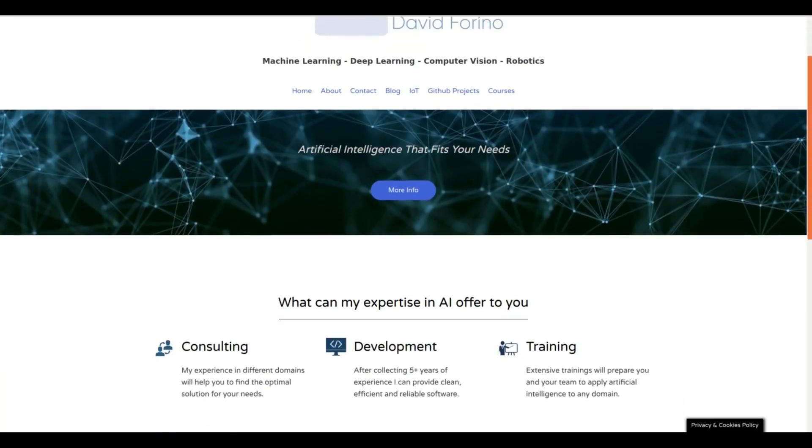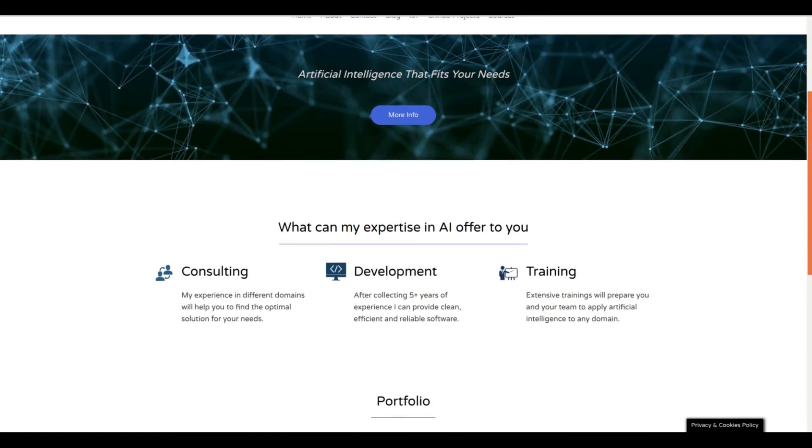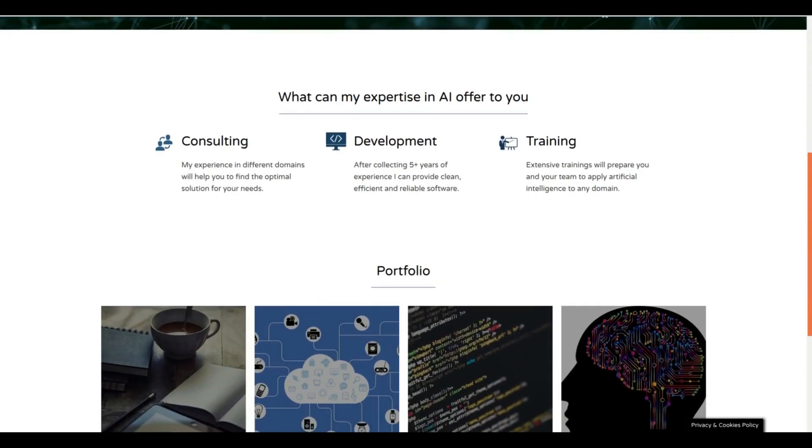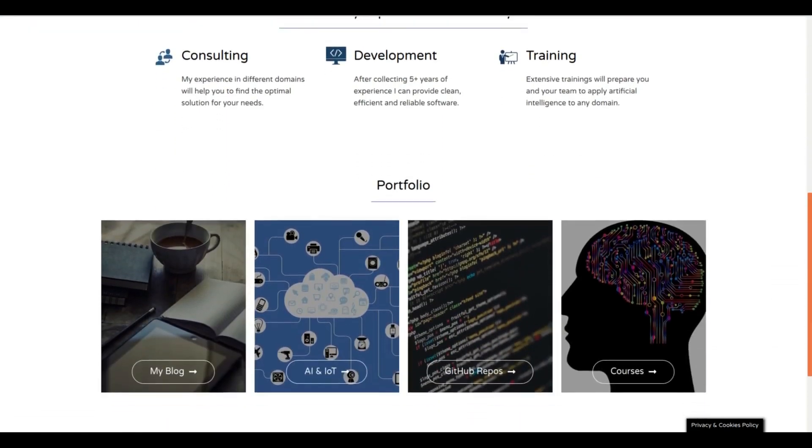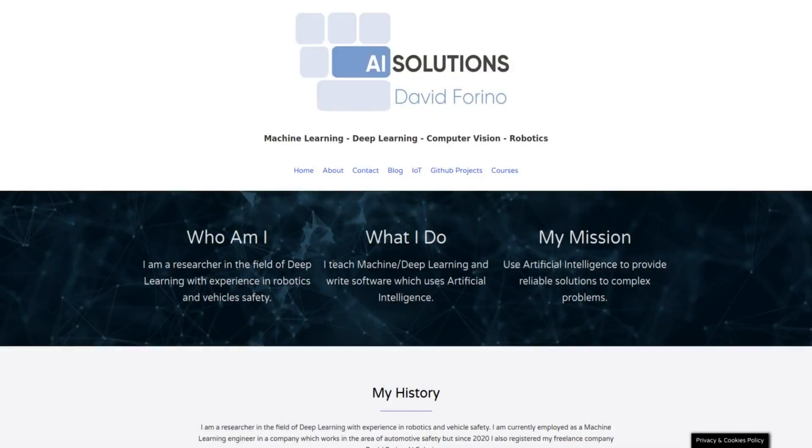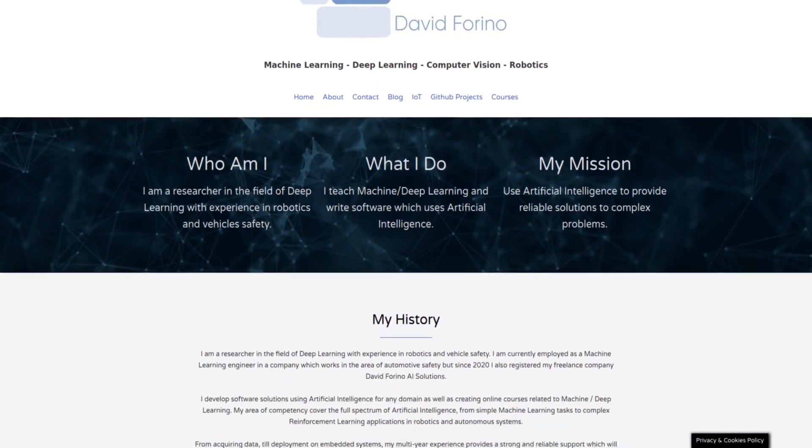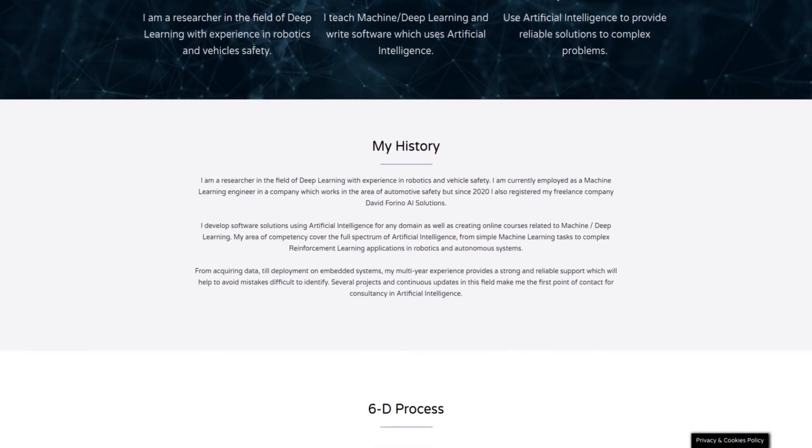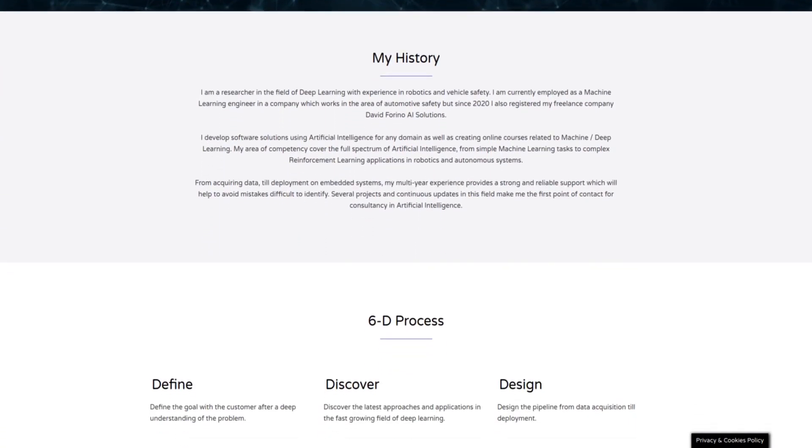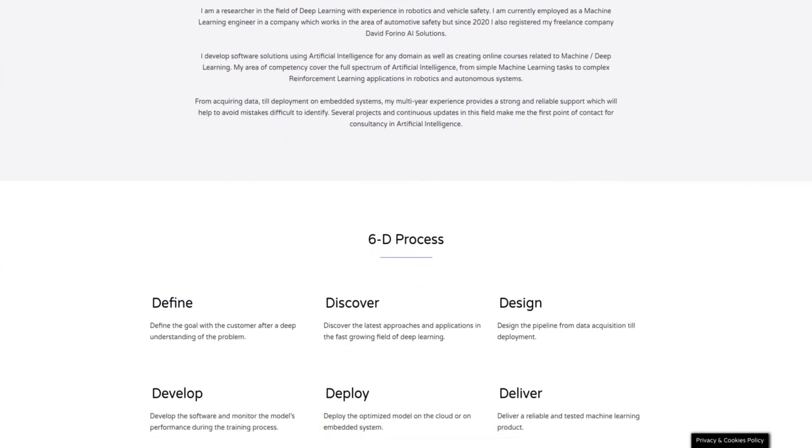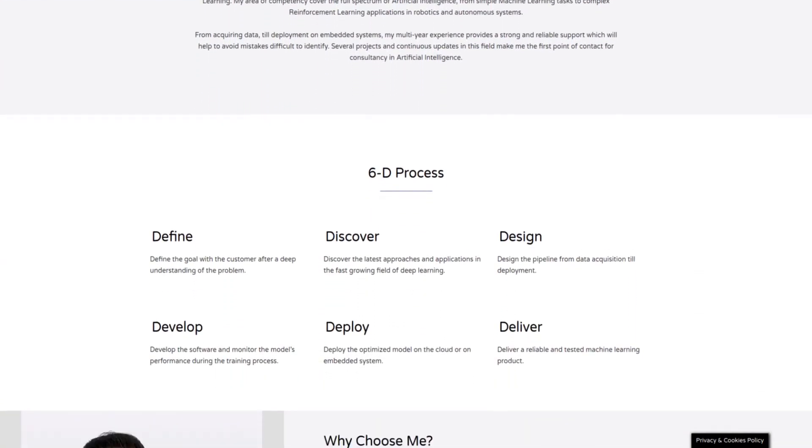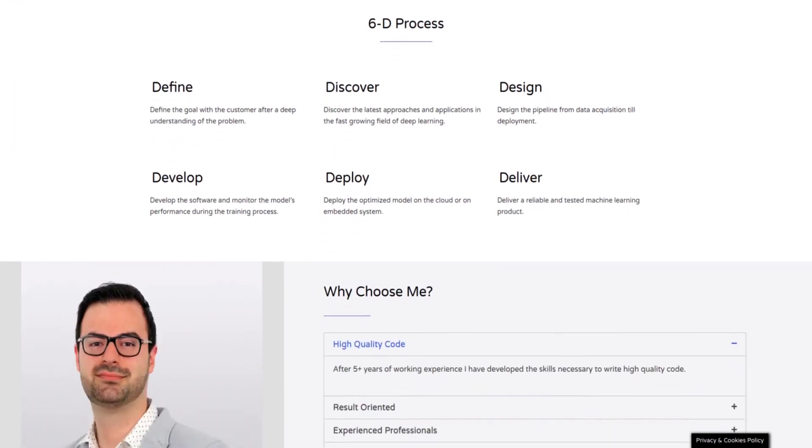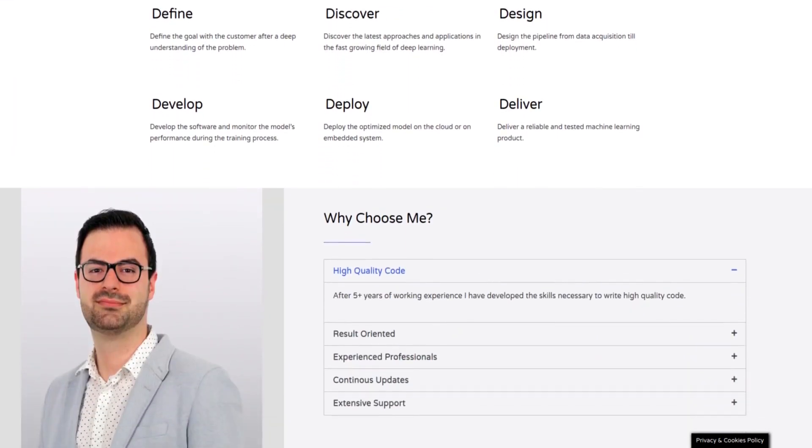Whether you want to implement AI into your business or you just need consultancy from a machine learning expert I'm the right person for you. From acquiring data till deployment my multiple years experience will provide you full support which will help you to boost your business. To find out more check the link in the video description.